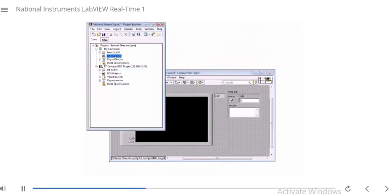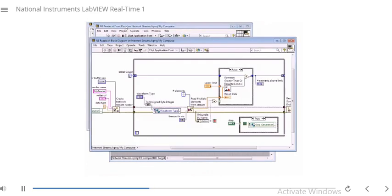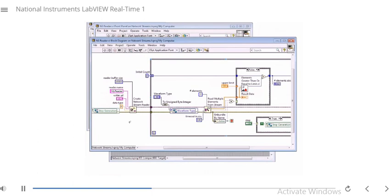Let me close this and go to our NS Reader. Let's look at the block diagram — one of the first things we do is create the network stream reader, give it the name 'my reader', configure the buffer size, and also give it a writer URL that we want the reader to connect to.